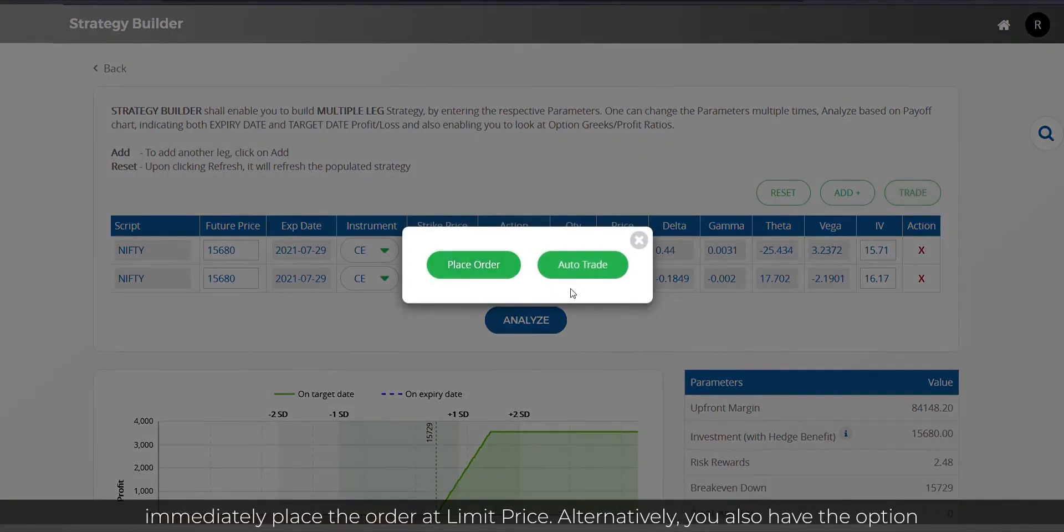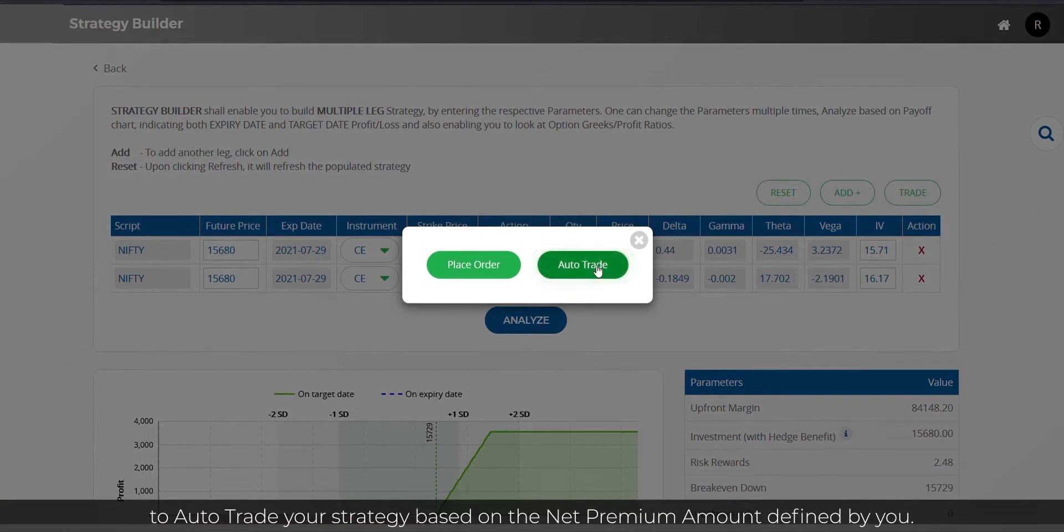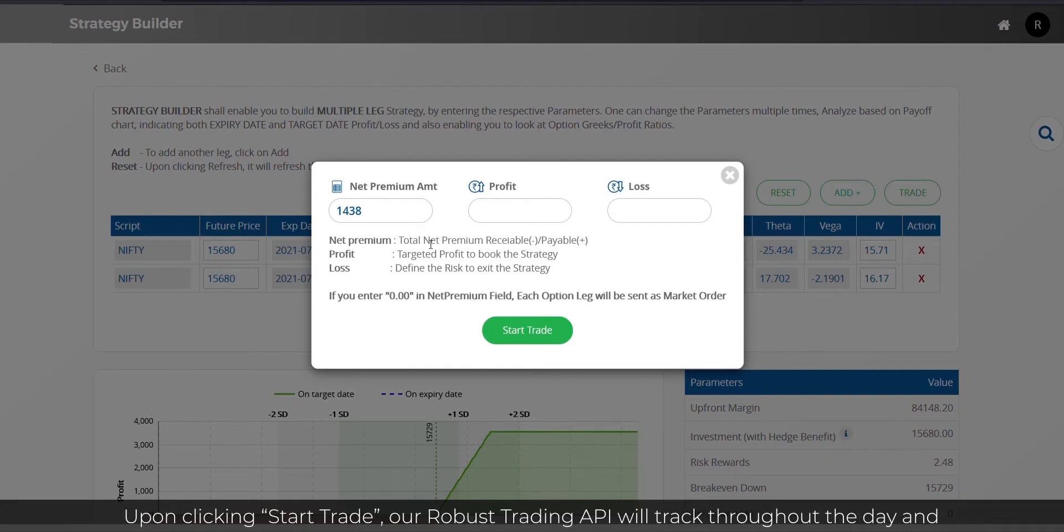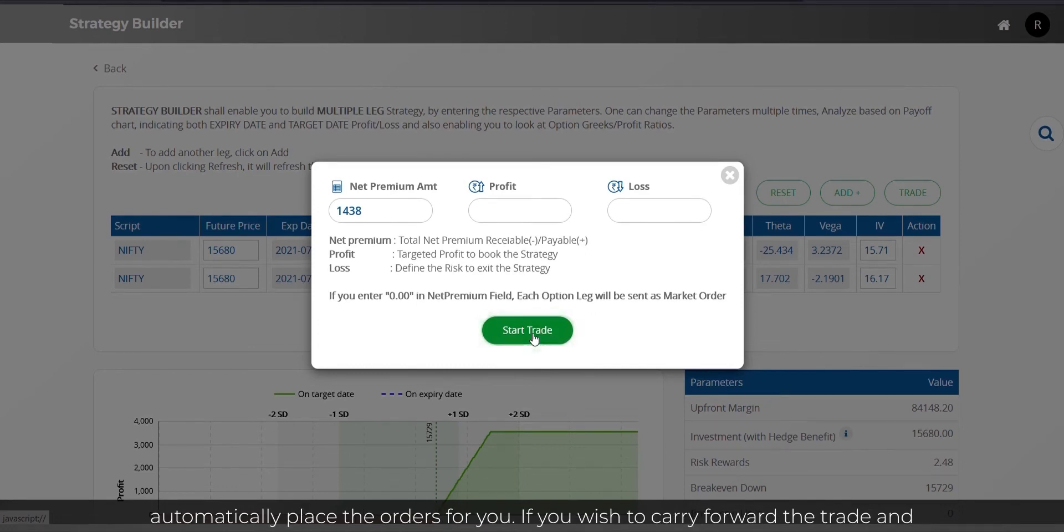Alternatively, you also have the option to auto-trade your strategy based on the net premium amount defined by you. Upon clicking Start Trade, our robust trading API will track throughout the day and automatically place the orders for you.